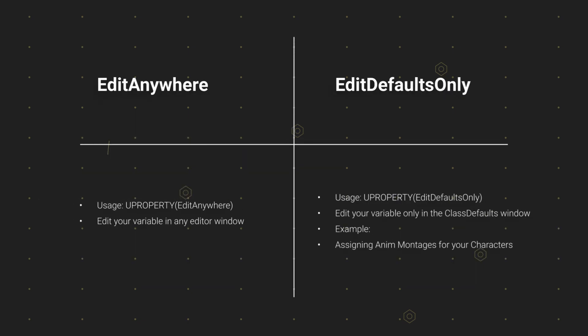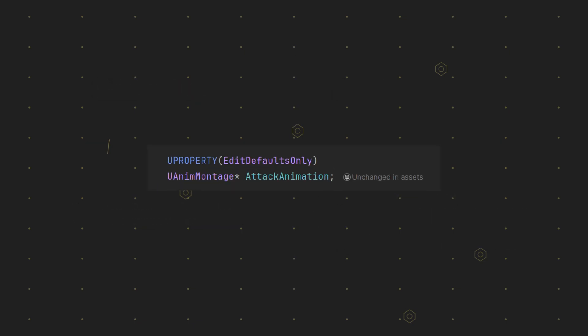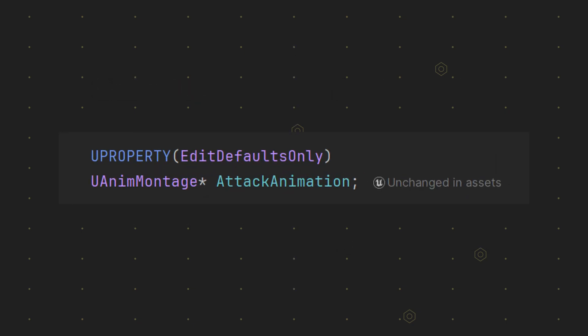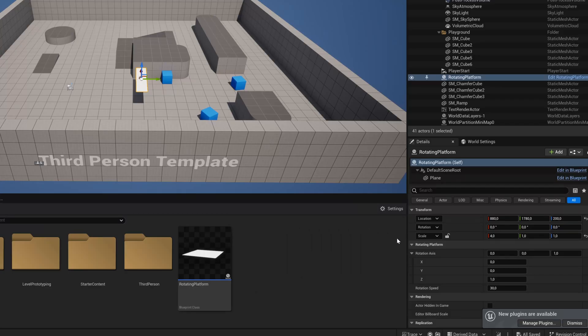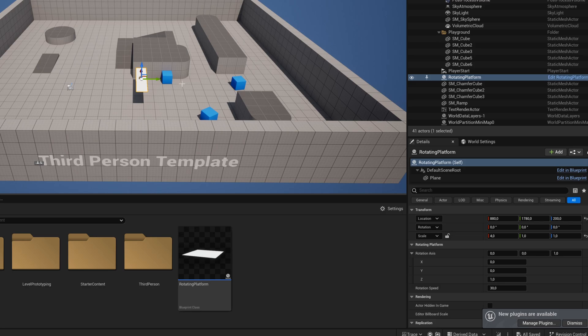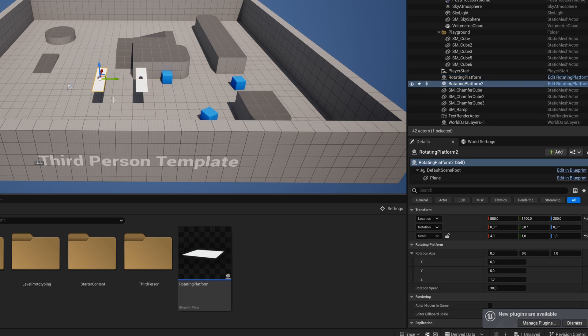The edit anywhere and edit defaults only specifiers are an extension to the previous one. Now you can not only see the variable but also edit it. You want to actually use it any time you want to configure a variable.